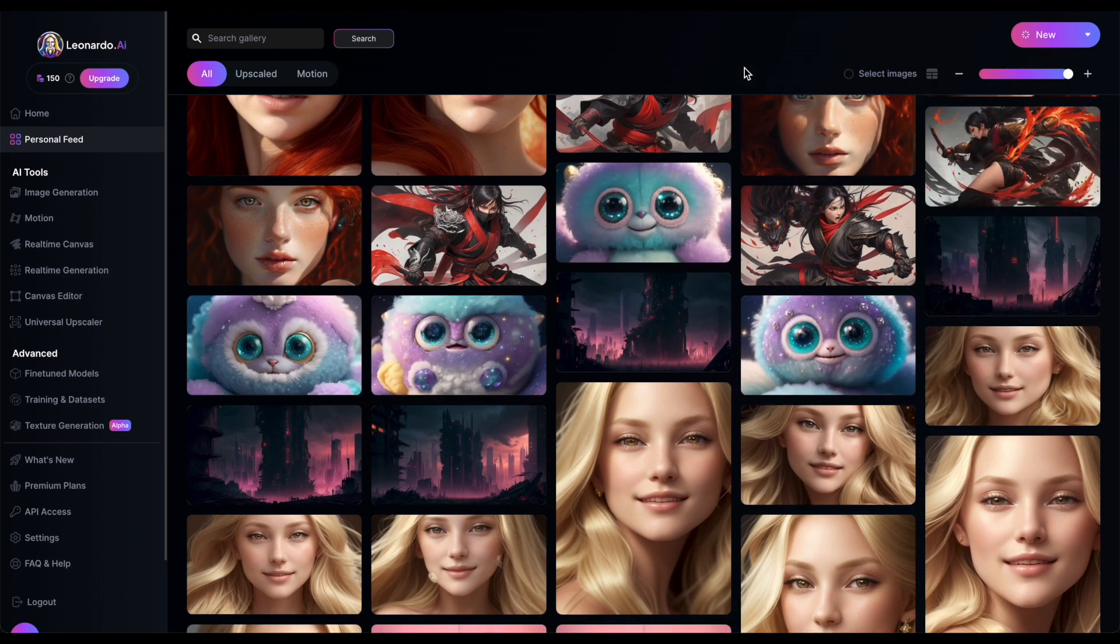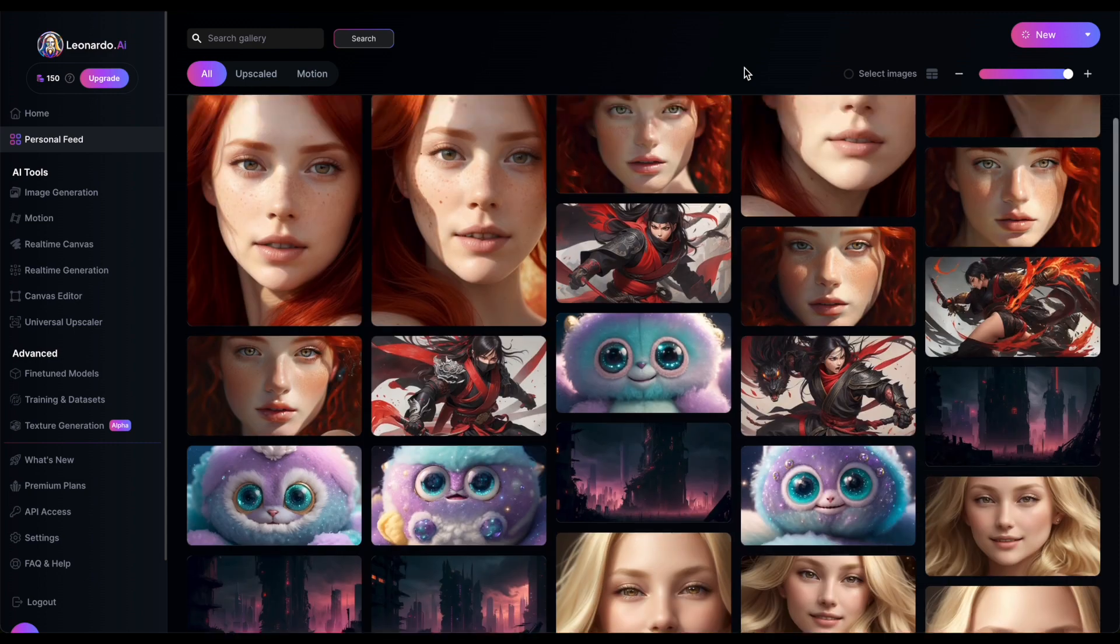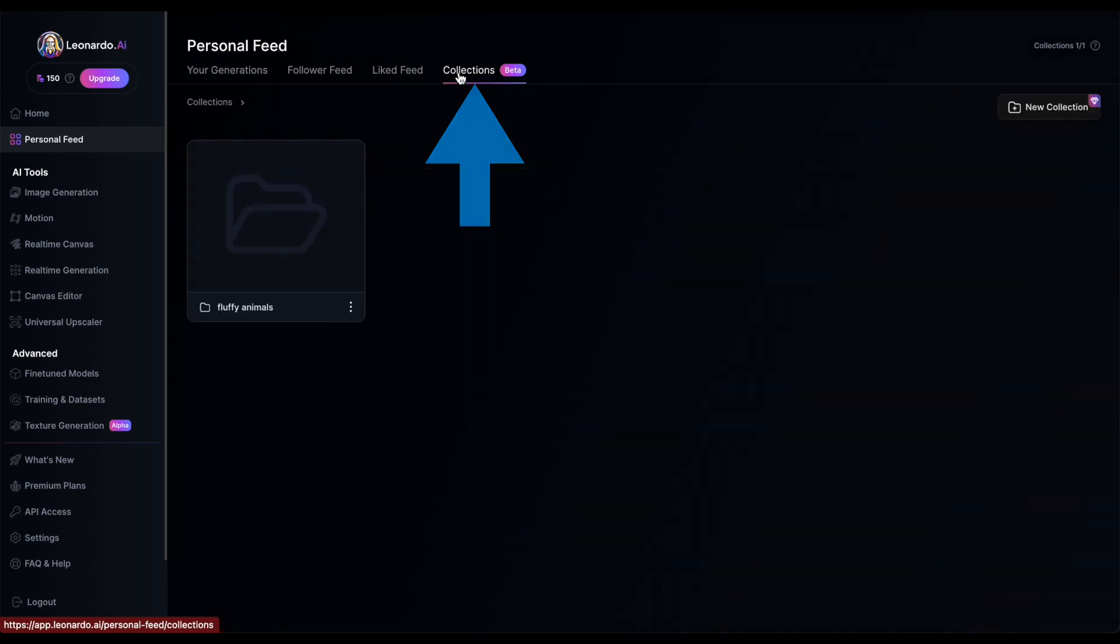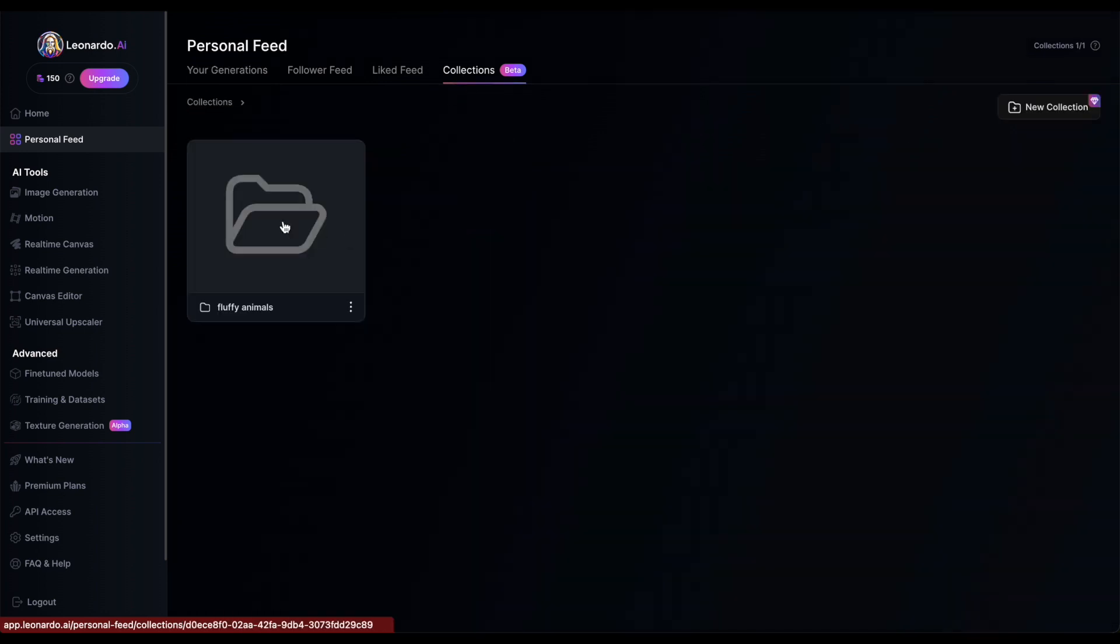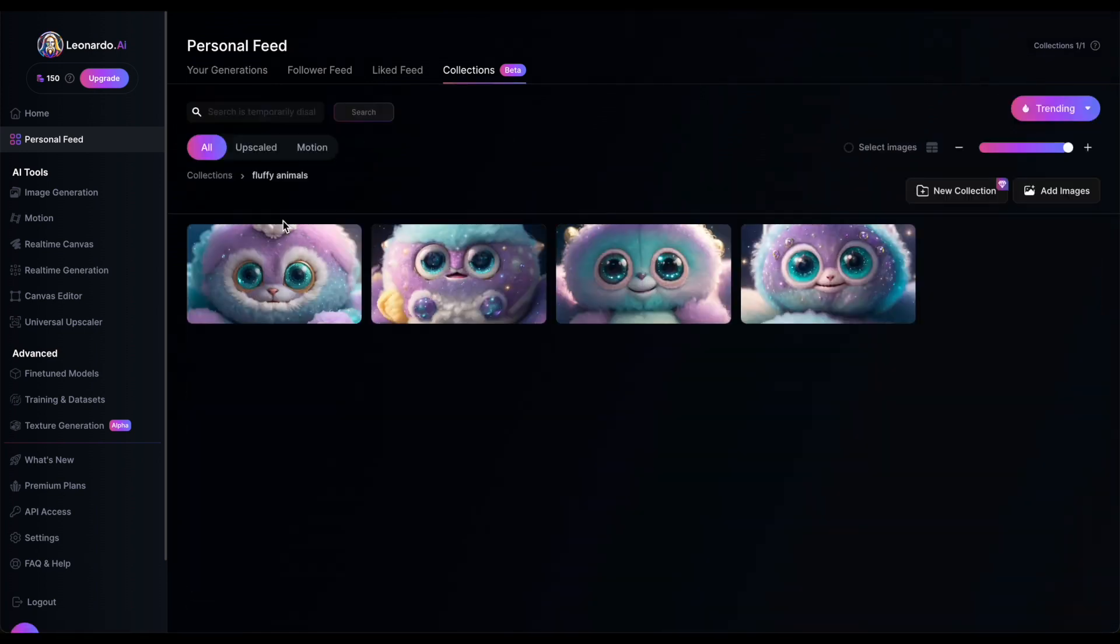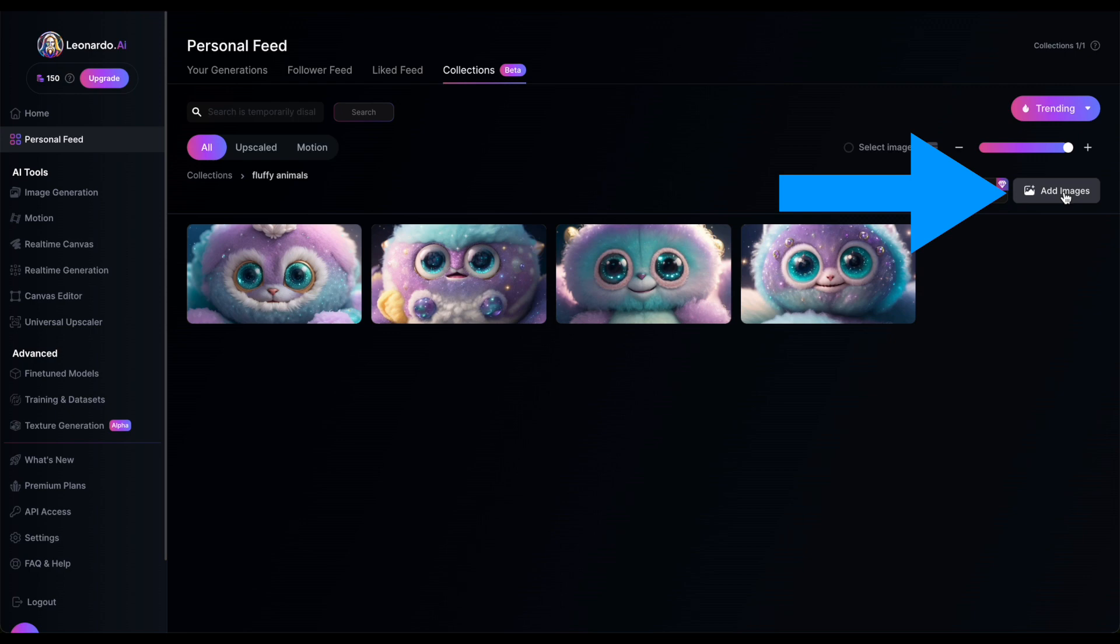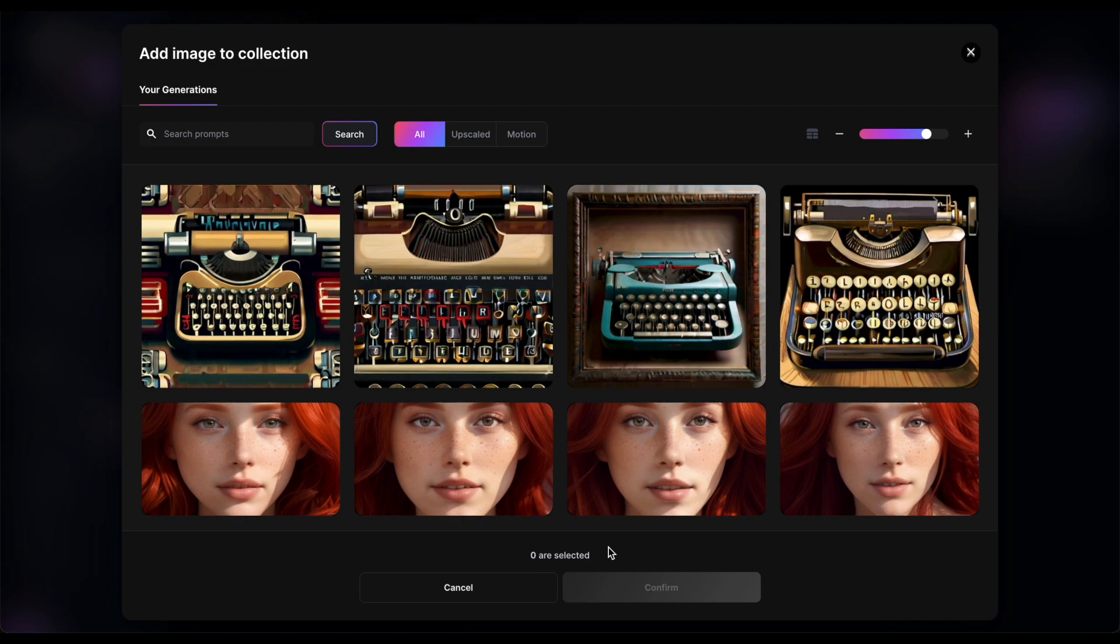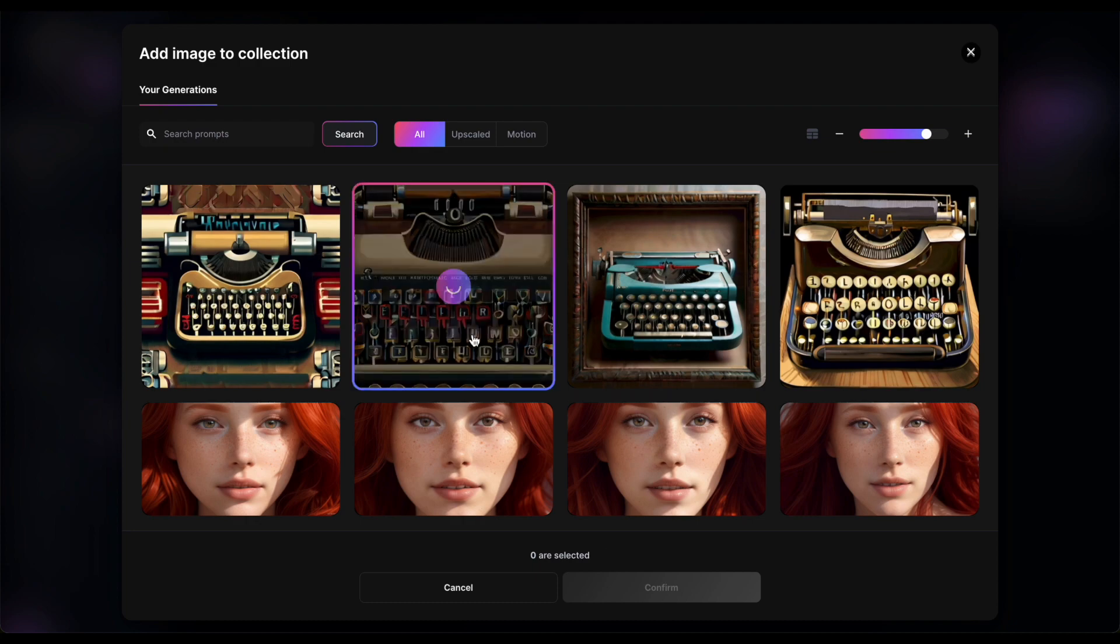To view your collections, simply click on the Collections tab in your personal feed. There you'll find all the images contained within. You can also add images directly from this page by clicking the Add Images button and selecting your desired images.